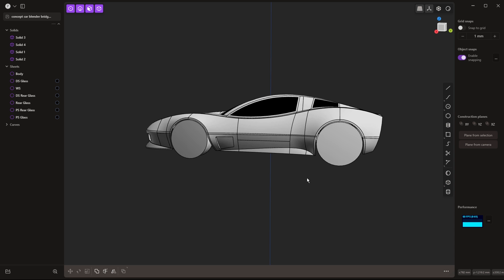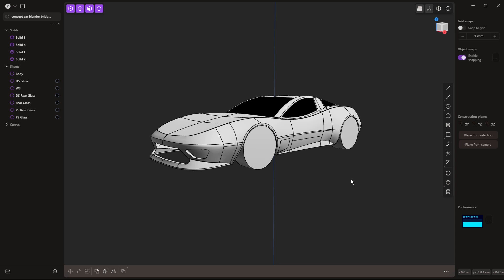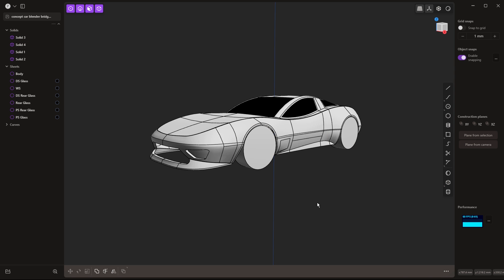So we're going to be taking this model to Blender, and then we're going to make some changes to the wheels and see how things update. This model contains solid bodies as well as sheets or surfaces, and we want to make sure that both of those elements do come into Blender.